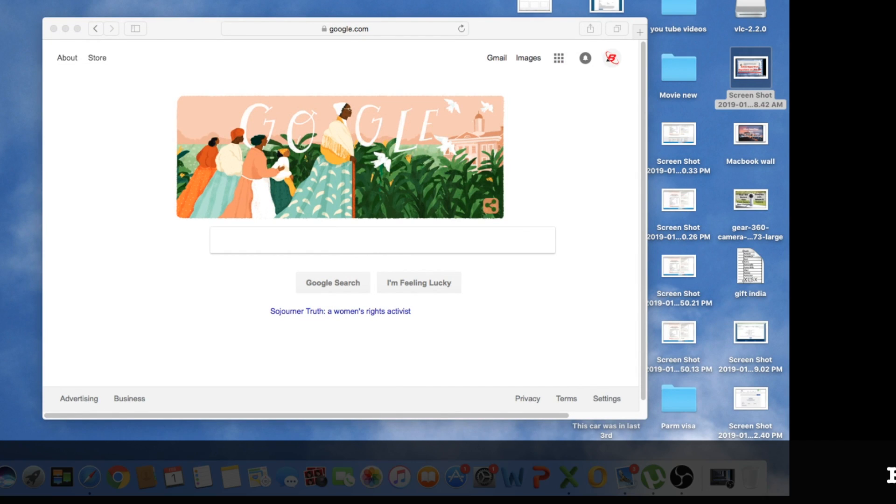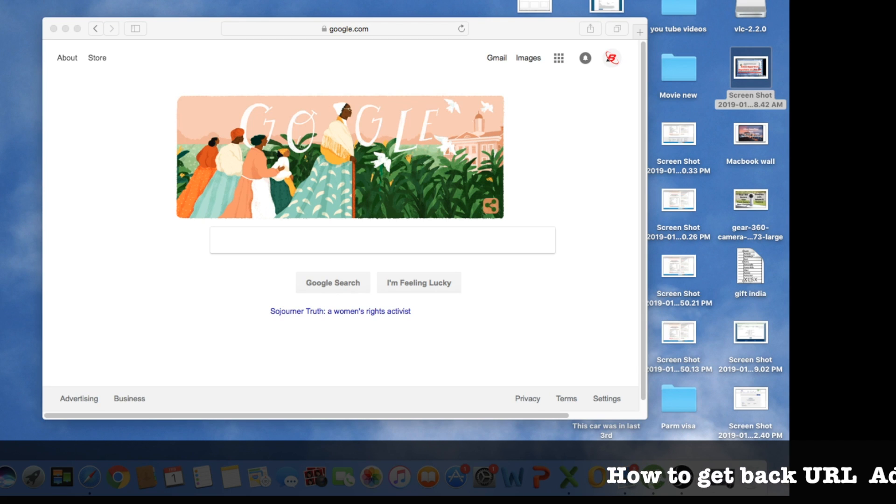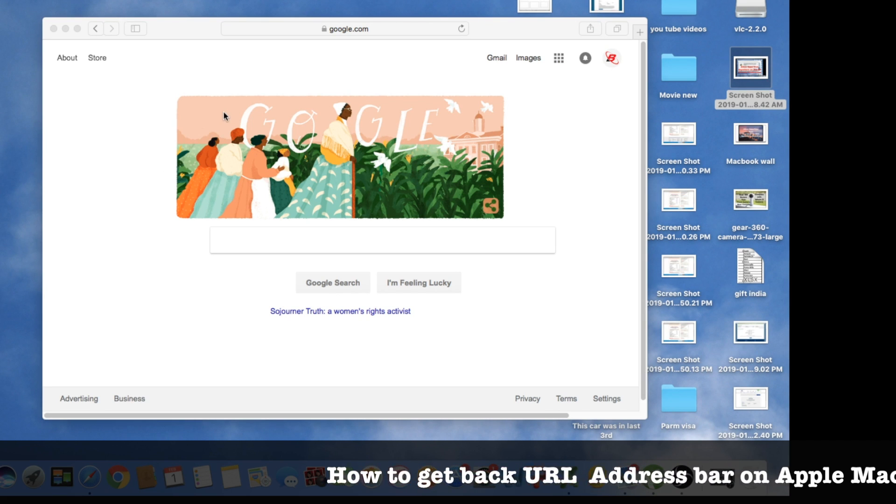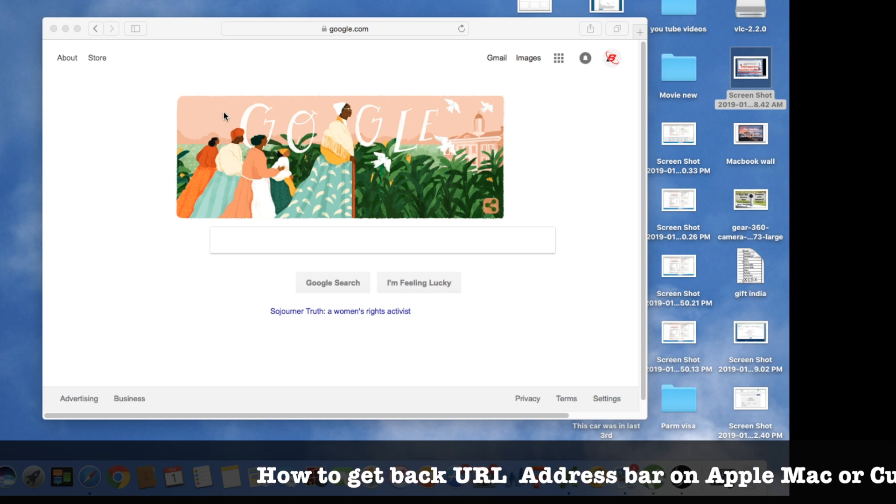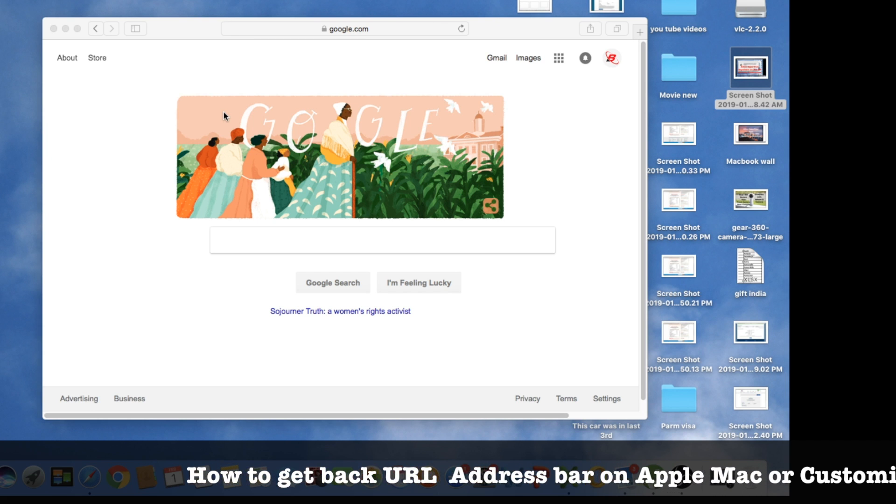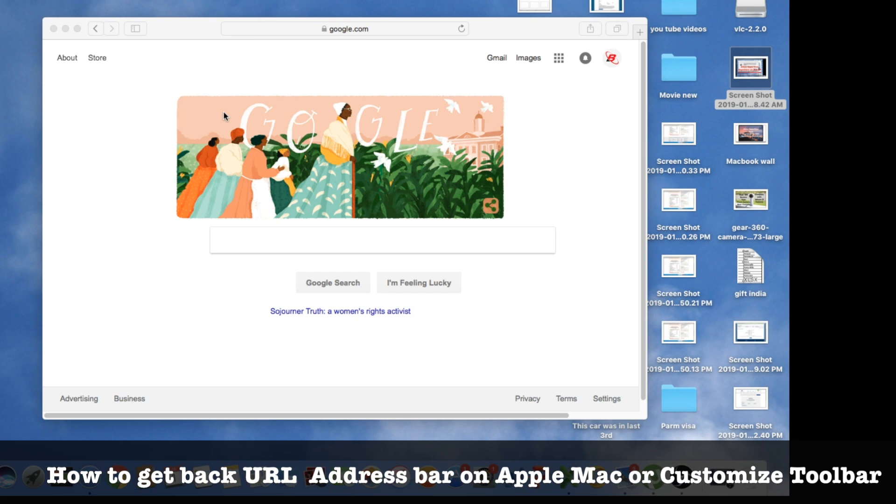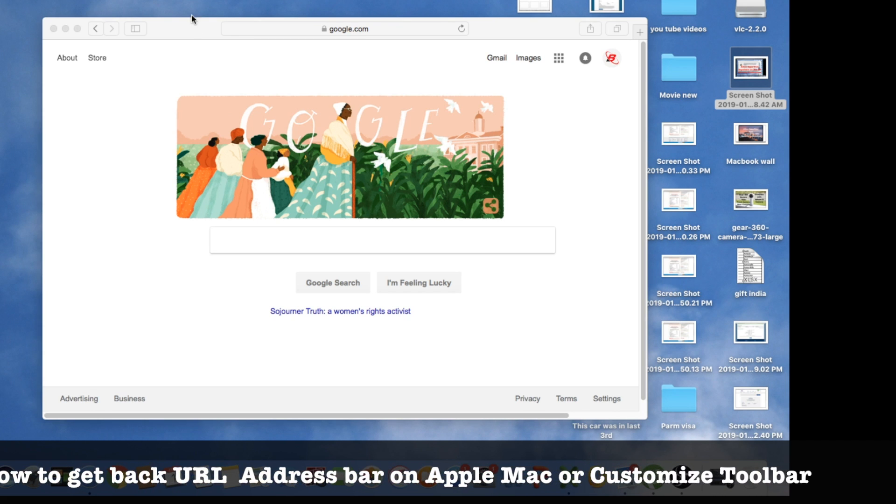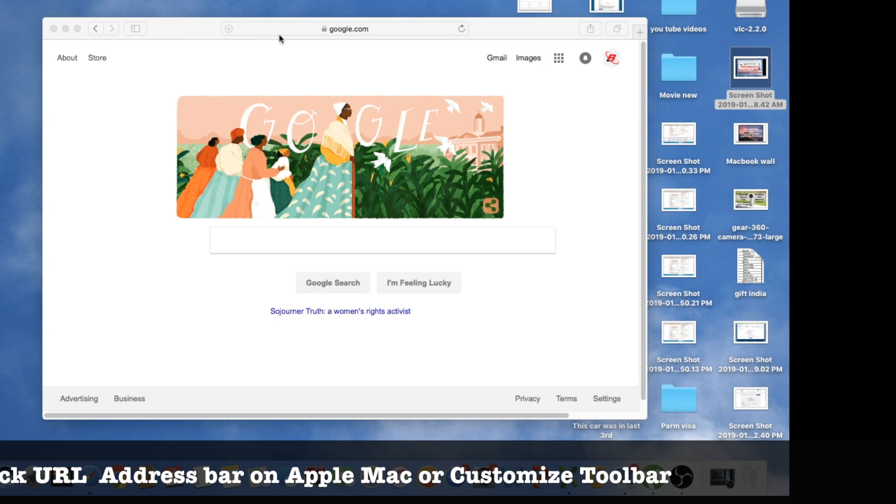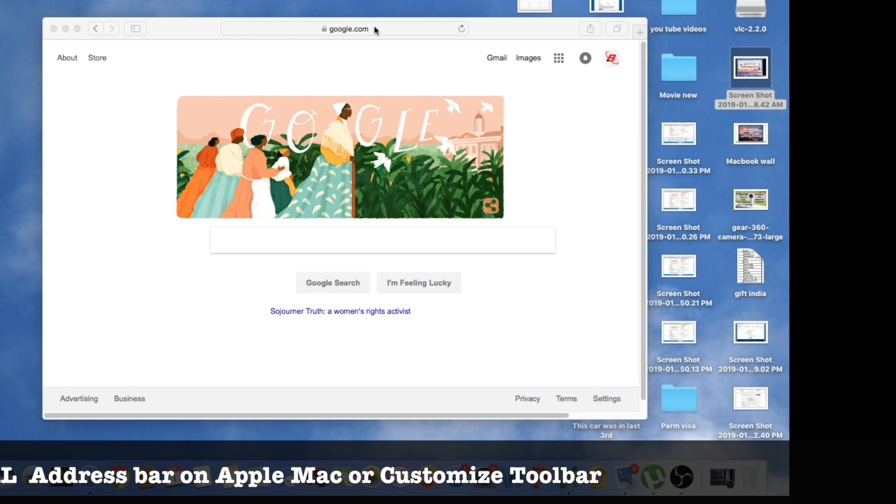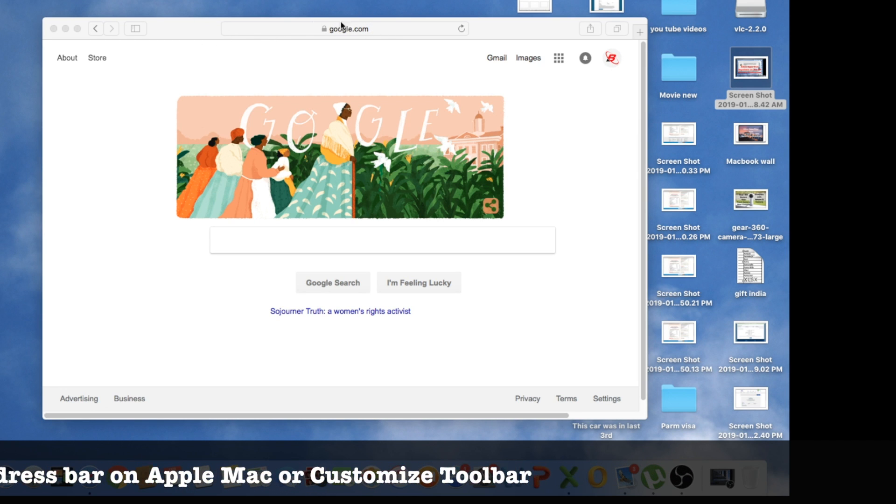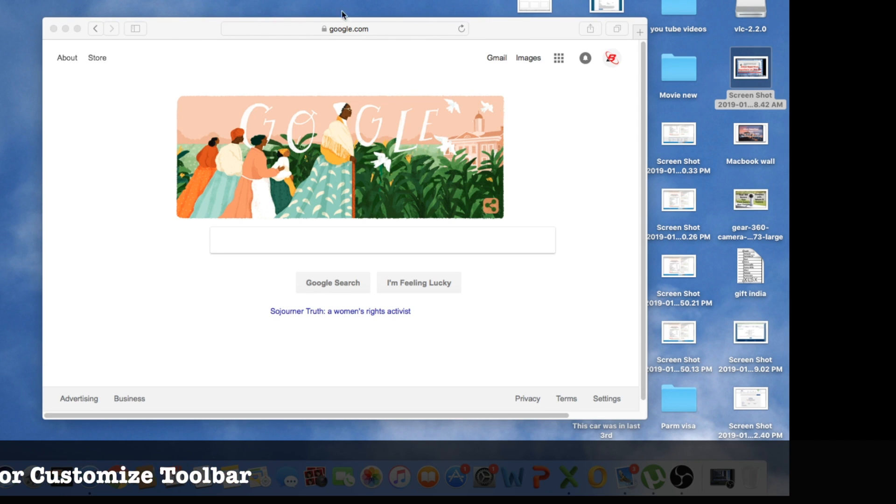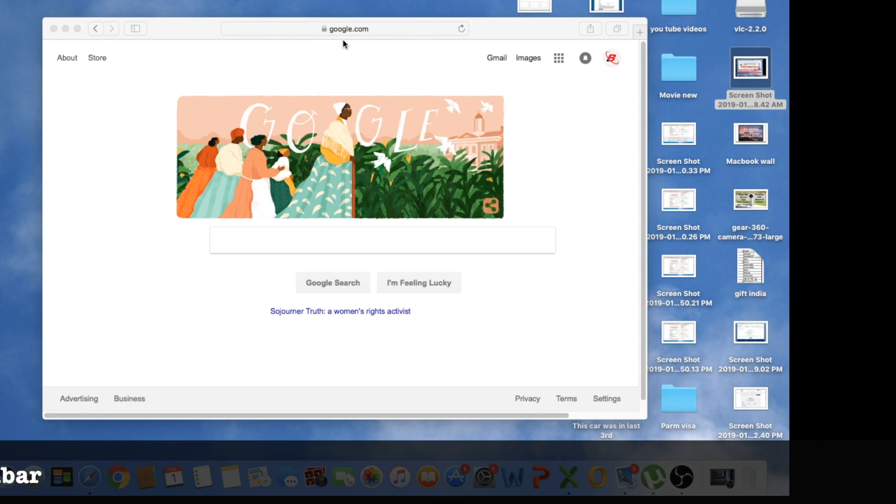Hello everybody, this is Baljeev from JK. I'm going to make a quick video on how you can get back your URL address bar on Apple MacBook Safari, just in case you have recently reset your Safari or accidentally deleted this address bar where you can type any website to open it, like google.com, and you accidentally deleted it.